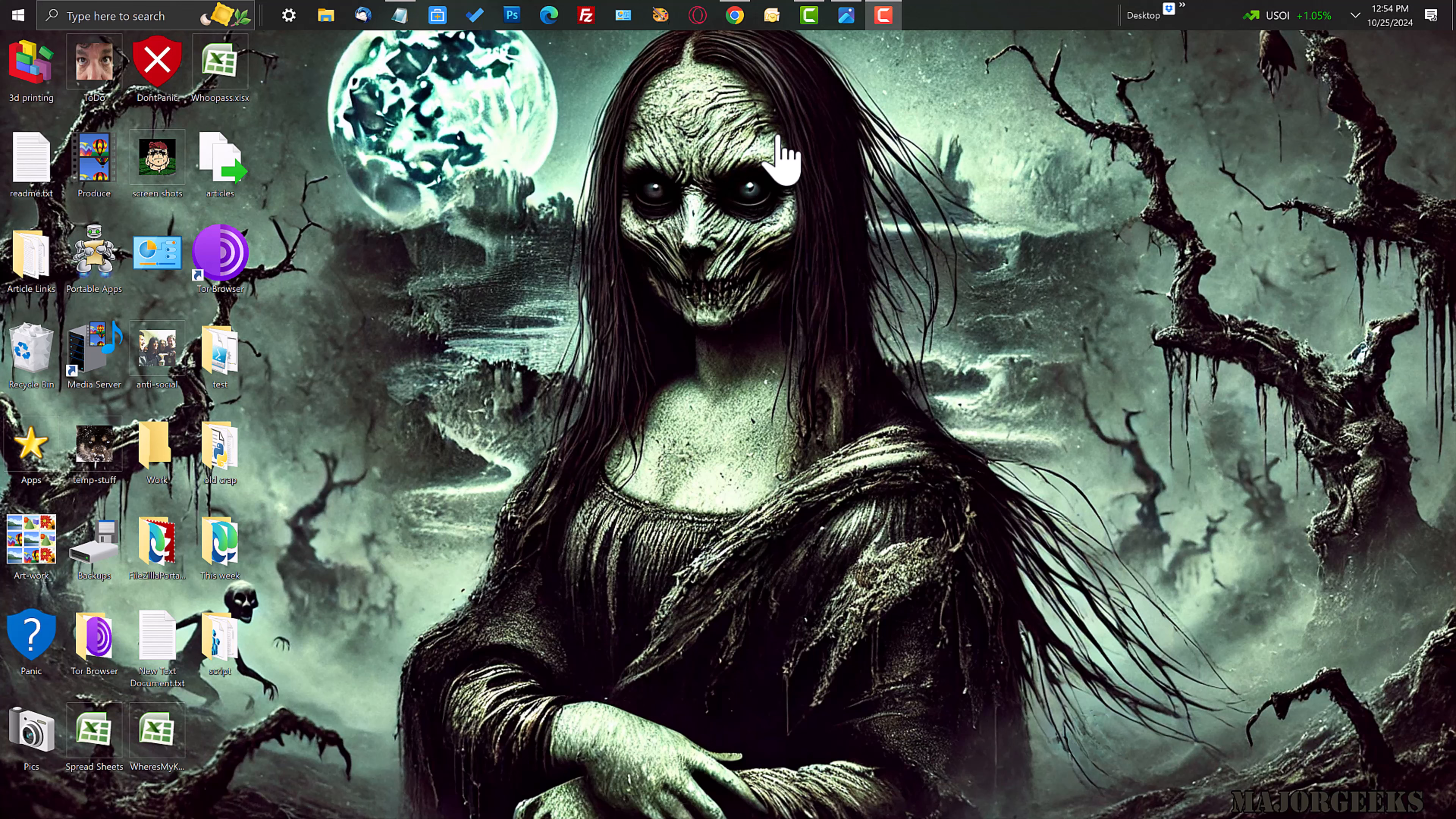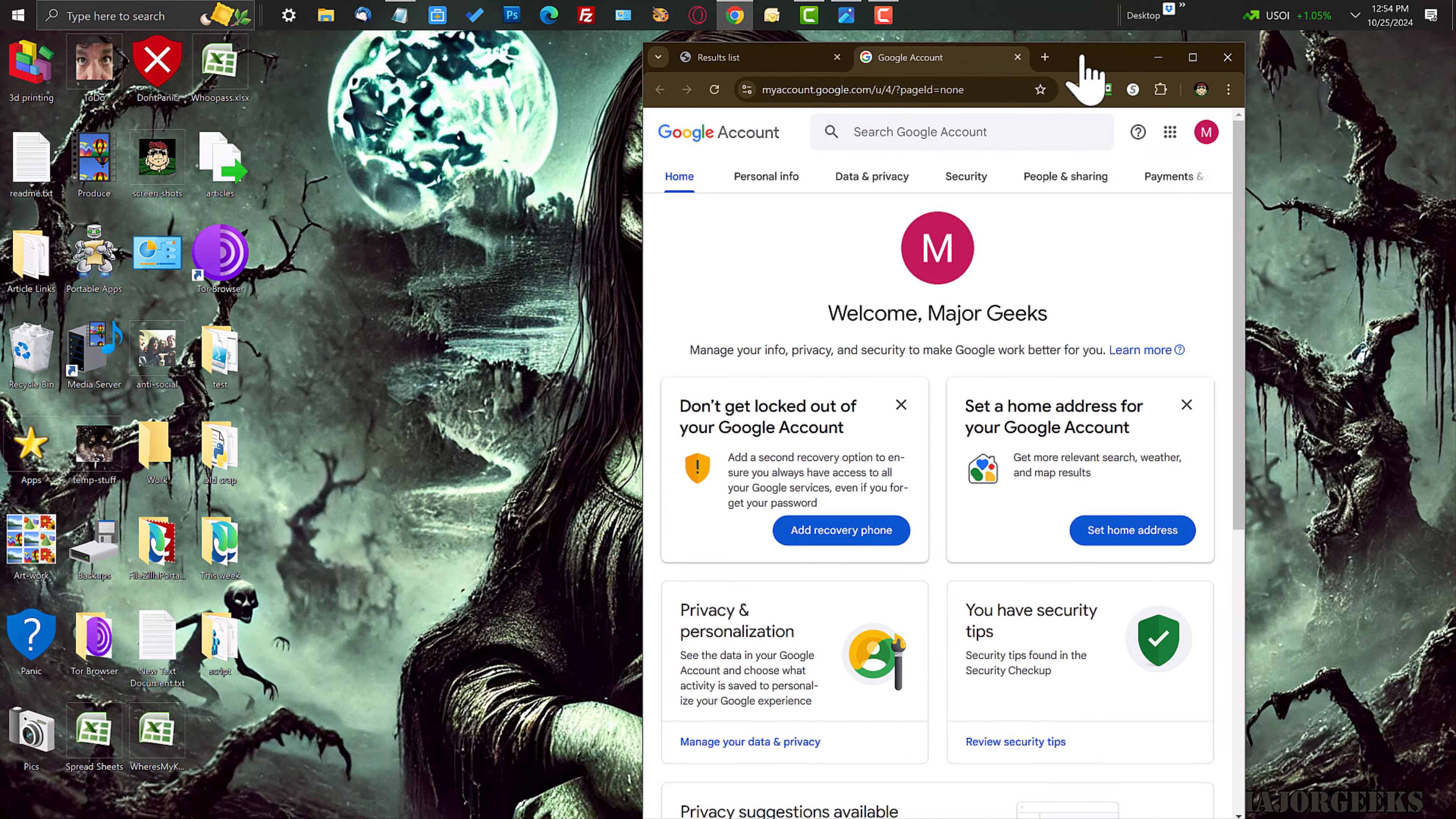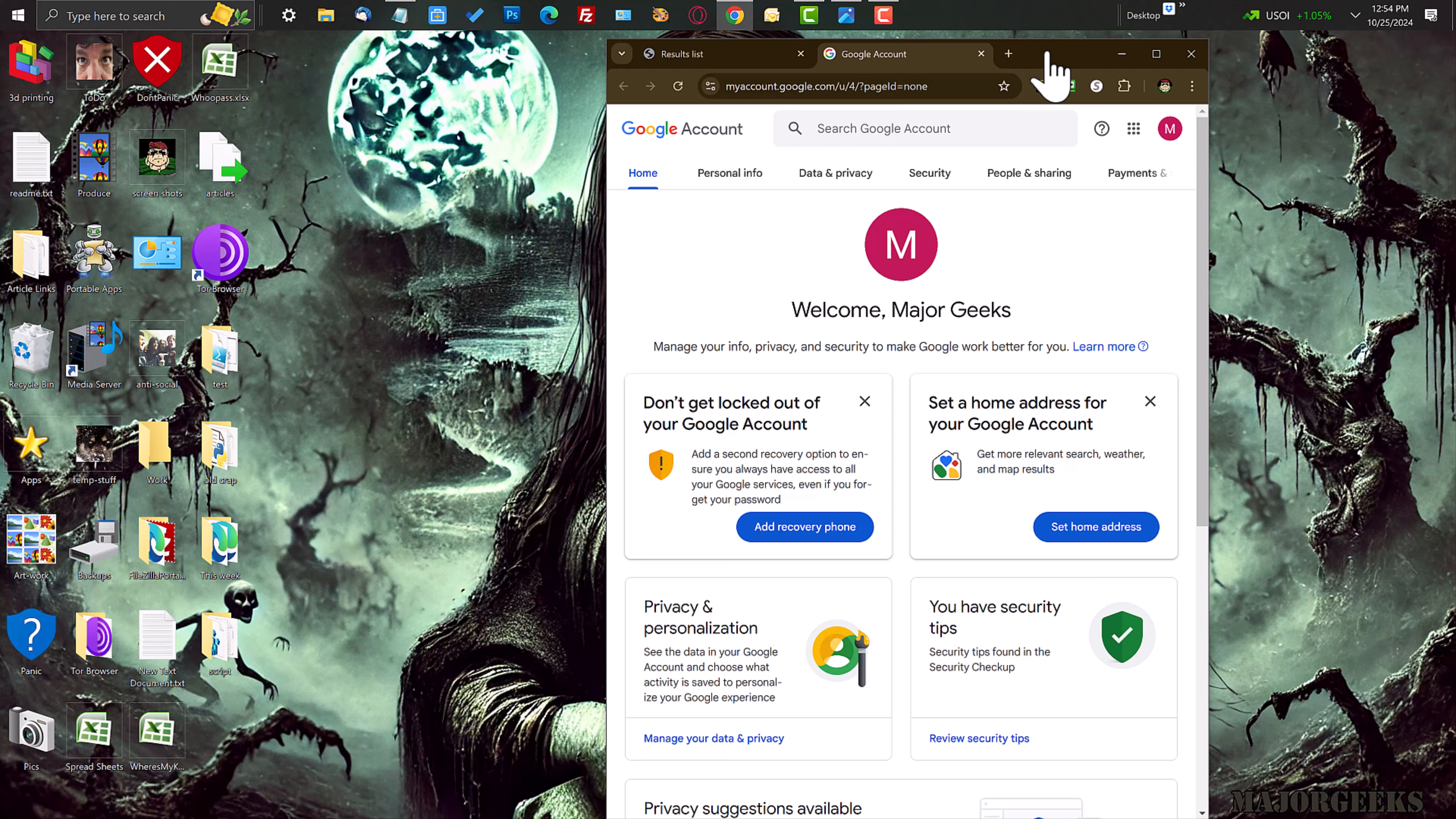There are monitoring services out already. Norton has LifeLock and there's another free service called have I been pwned, which I'll link to that as well. Have I been pwned is free. LifeLock's pay. LifeLock will monitor, but Google is offering this service for free.